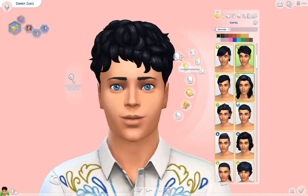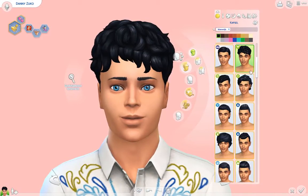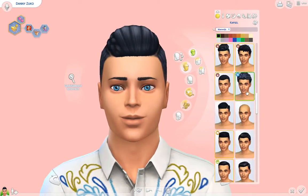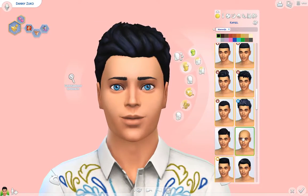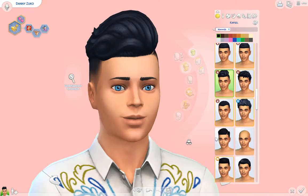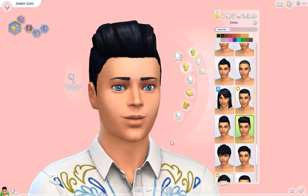Hello and welcome to a new video. This time I created a Sim video. In this video I'm creating Danny Zuko from Grease.